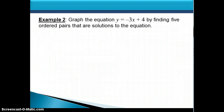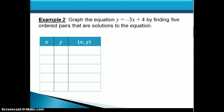Let's graph the equation y = -3x + 4. We really only need two points to graph a line, but it's always best to find more. So we're going to find five ordered pairs that are solutions and organize them in a table. We pick some x values to plug in — I usually like a couple of negative numbers, a couple of positive numbers, and 0, which is always easy to work with. So I'm going to plug in -2, -1, 0, 1, and 2.